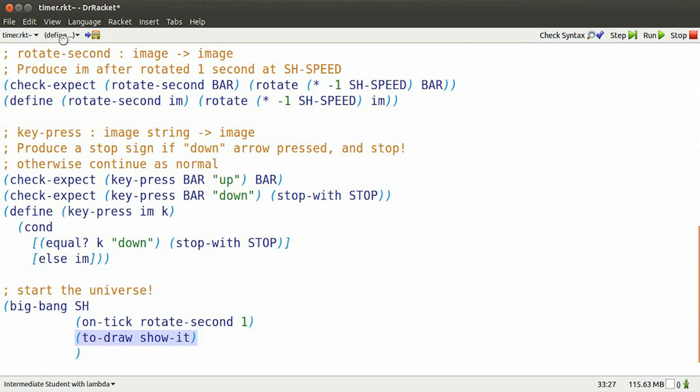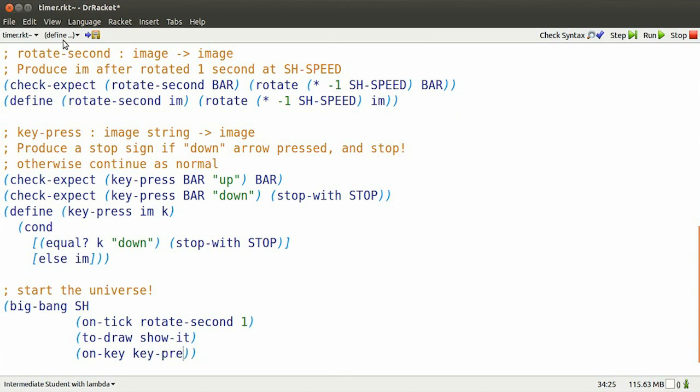I need to tell Big Bang that whenever a key is pressed, it needs to call the event handler keypress. And by the way, that's hyphenated. Run this now.